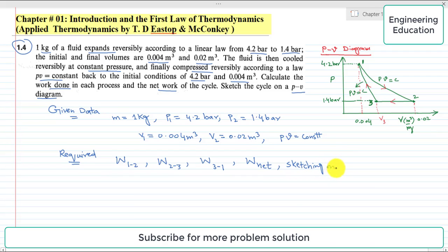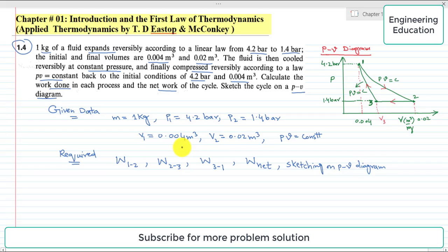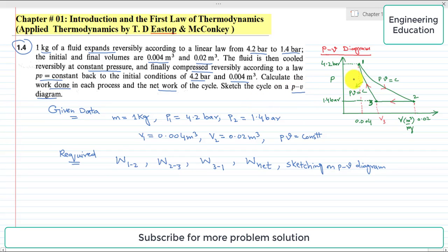For better understanding of this problem, we will first draw the PV diagram. Although sketching the cycle is required at the end, if we don't discuss it at this stage the solution would be meaningless. So first we will discuss this PV diagram to clarify the solution. From 1 to 2 is the expansion according to the linear law PV = C, and we will find the work done for this process.